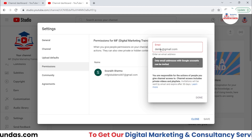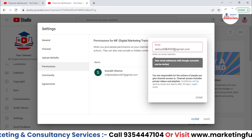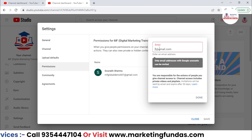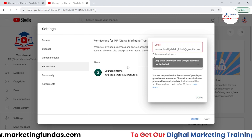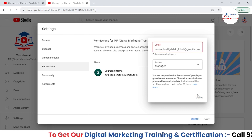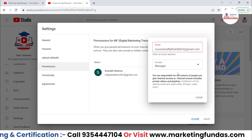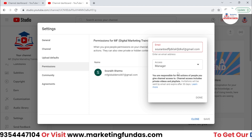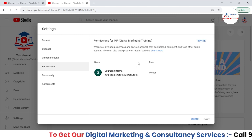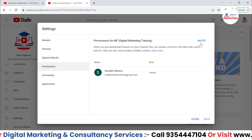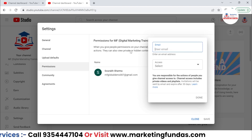Let's say I want to select Manager and change the email ID. Now if I hit the Done button, they on the other side will receive an invitation. If they accept that invitation, they will be able to become the manager of this channel. This is how you can assign some extra roles in your channel.